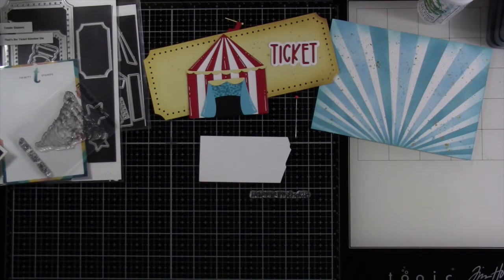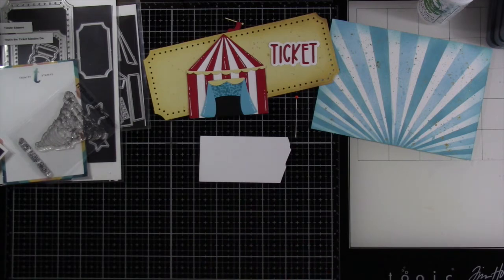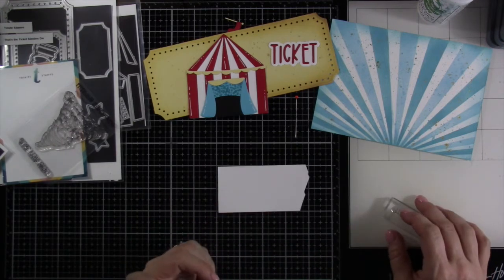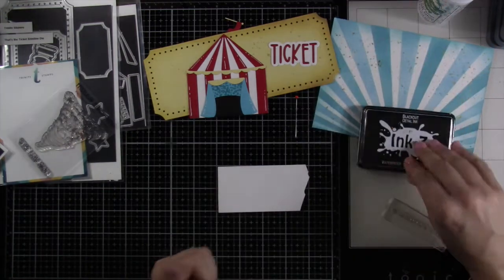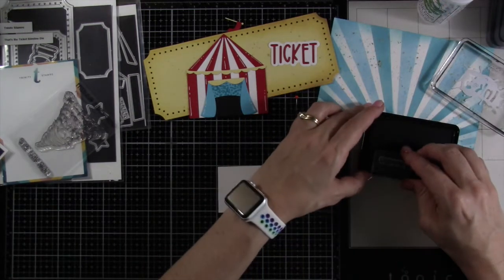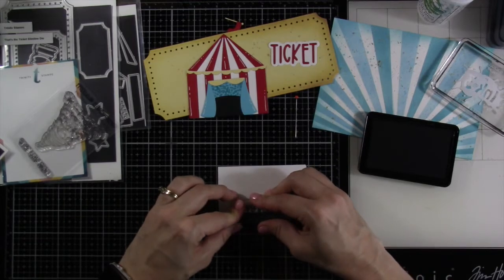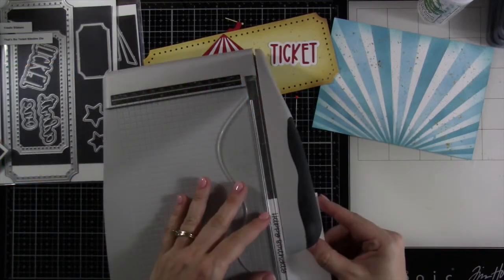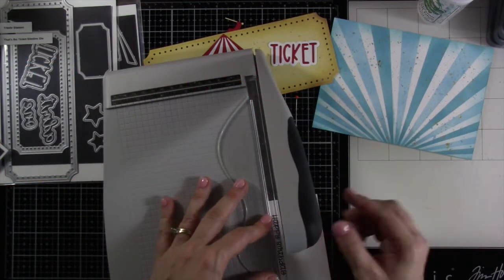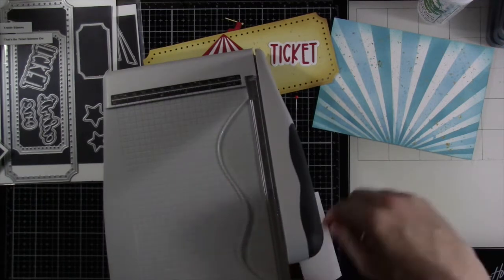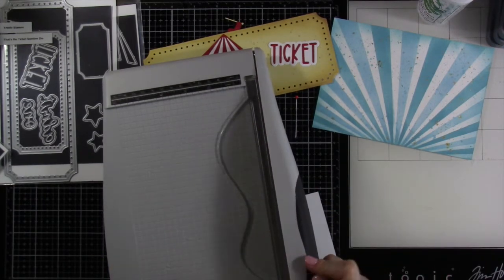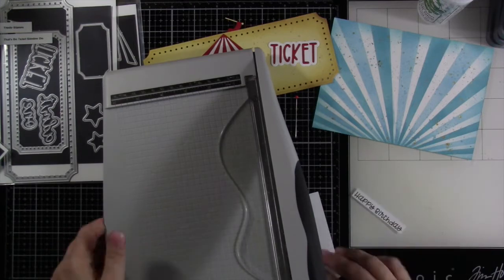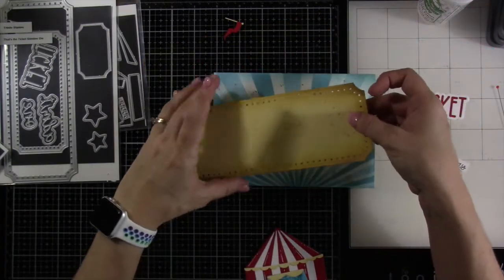As I said before I'm just using the happy birthday from the Just For You stamp set. We're going to stamp that out using some Blackout ink and stamp that across the bottom of our white piece of cardstock. There is a matching die that you can get for this but I decided to just cut this out straight, doing it pretty close to it. That's the only stamping we do for this card, isn't that crazy?